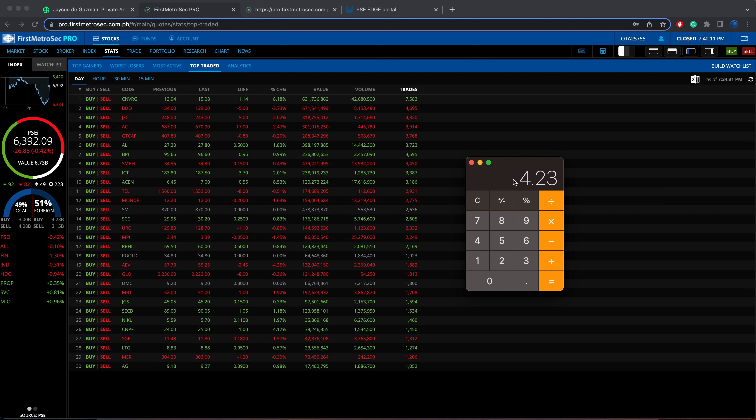So to get the net foreign amount, we will have to divide the bigger amount, which is the 4.23 billion pesos worth of foreign buying to the 3.15 billion pesos worth of foreign selling. So it's a net foreign buying worth 1.8 billion pesos.